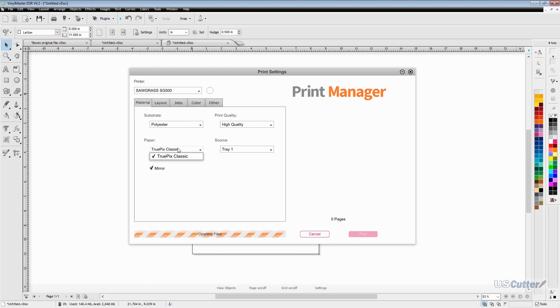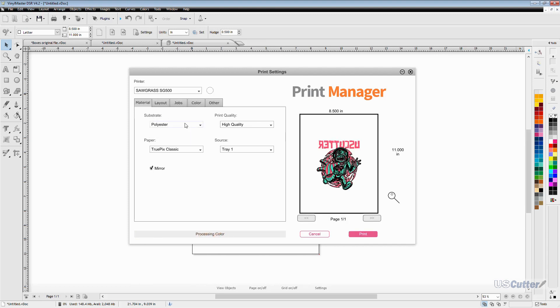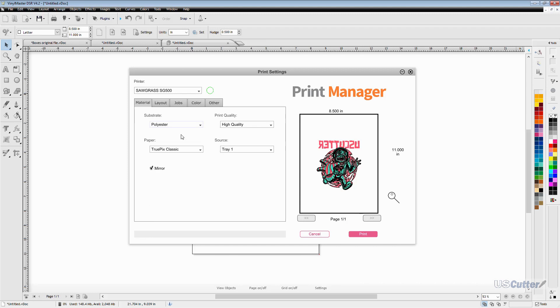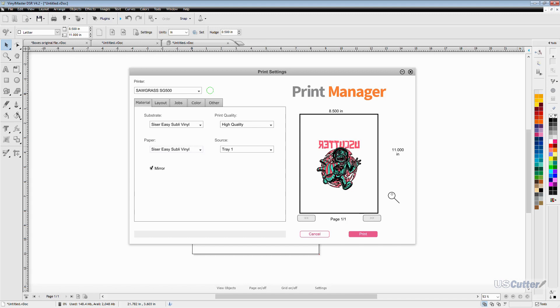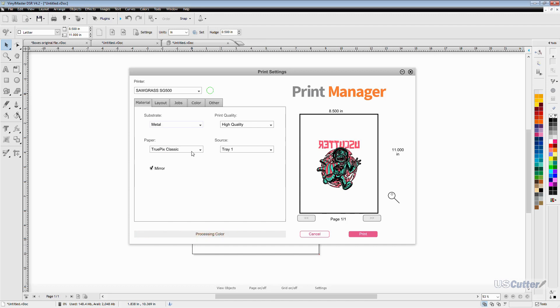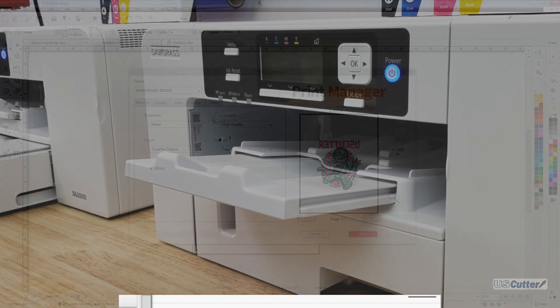In the substrate category you're going to have the Easy Subli and Easy Subli Glitter as an option to print on. As for the quality options you only have the high quality option for most substrates and the higher quality options for metal have also been removed. The paper options for anything other than Easy Subli have been cut down to the True Pix Classic which is fine even if you wanted to use our Green Star QC Pro and the Easy Subli ink in it. Still works just fine.